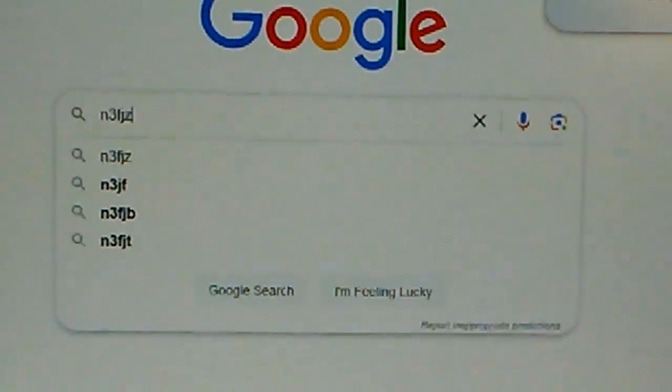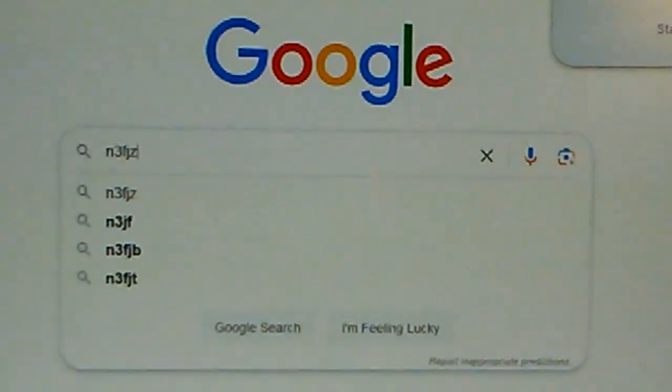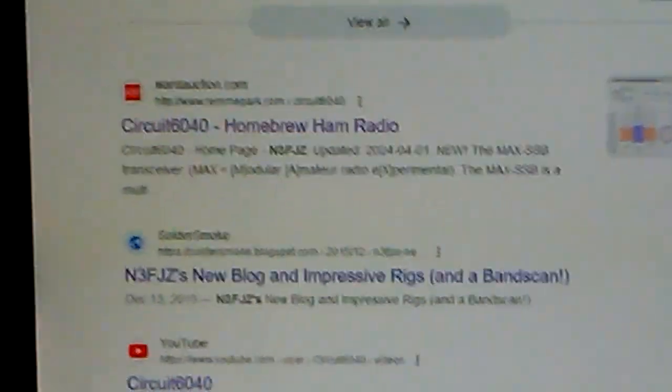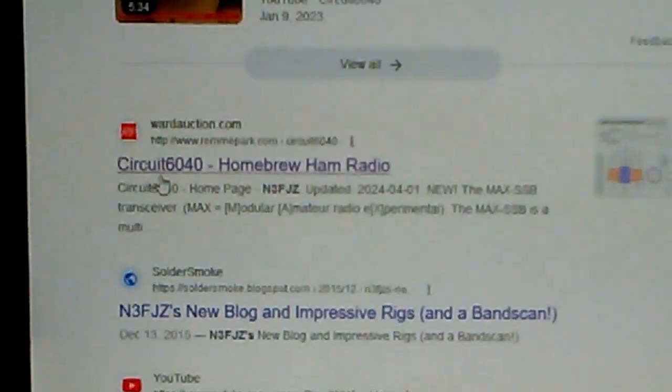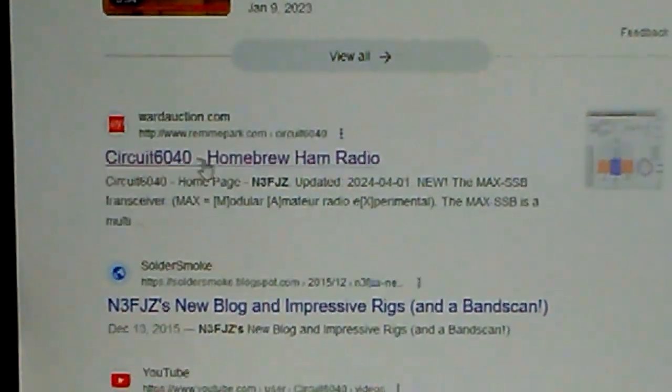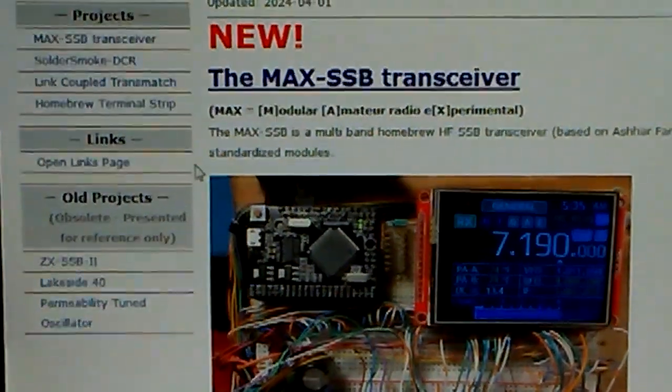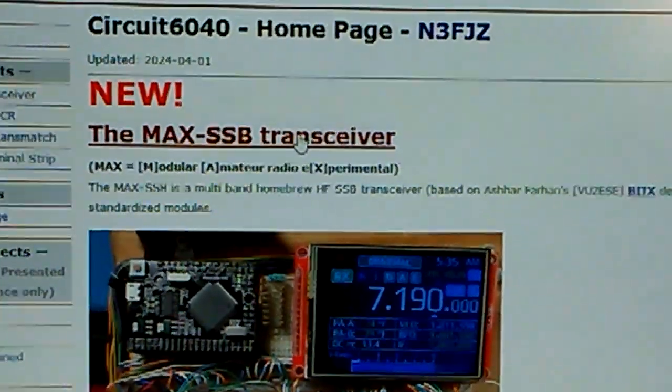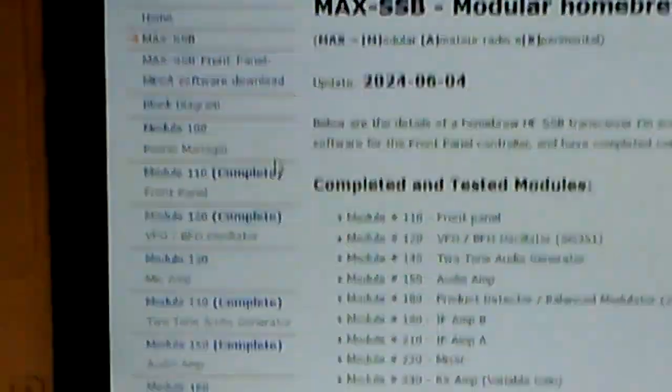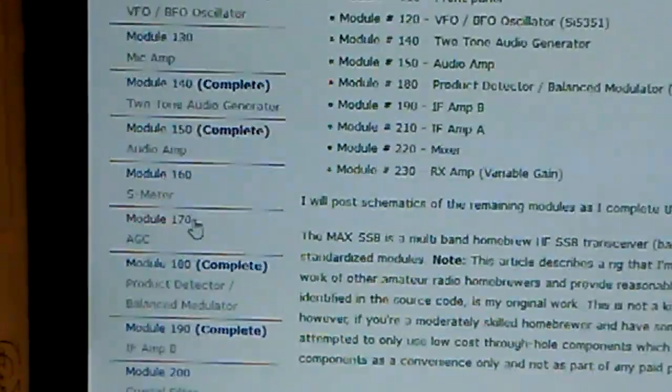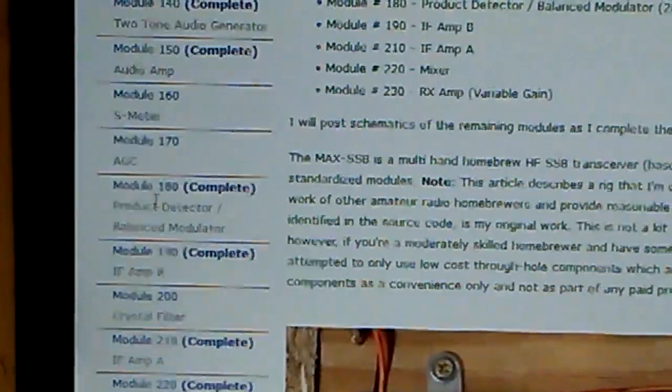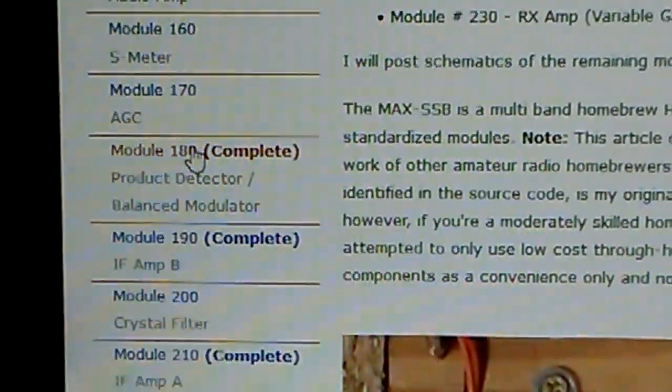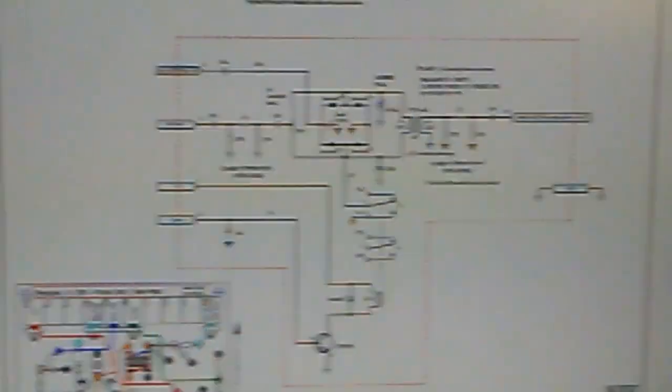And to see the schematic and layout on my website, just do a search on my call sign. And you should find this one here, the circuit 60, 40 homebrew ham radio. And you'll see the max SSB transceiver. Click on that. And then over here, we have module 180 product detector, balance modulator. You click on that. You'll get the schematic.